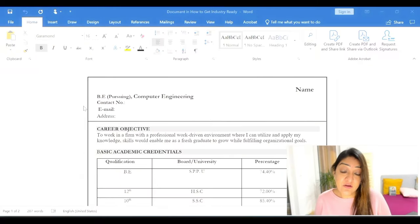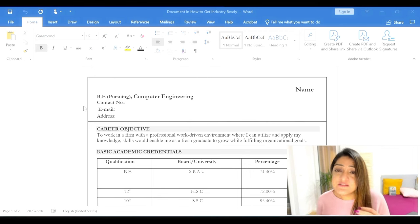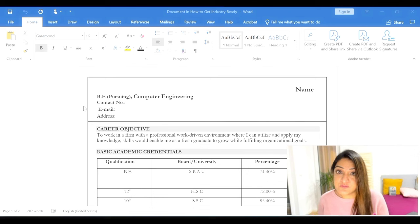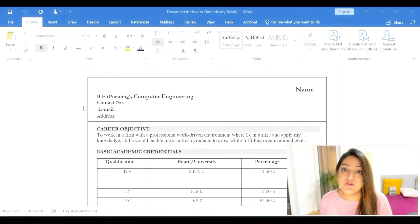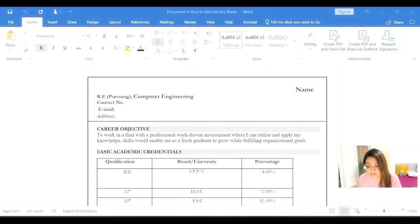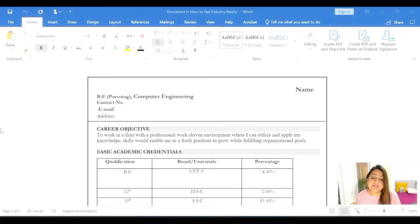Let's get started and look at the not-so-good CV. We are going to go through each and every section and understand what is actually missing and why a recruiter will not select it. The first information — name, email, address, contact information — that is fine and good. Now let's go to the next section, which is the career objective. The career objective section is also good here; it sticks to two lines, which is completely okay.